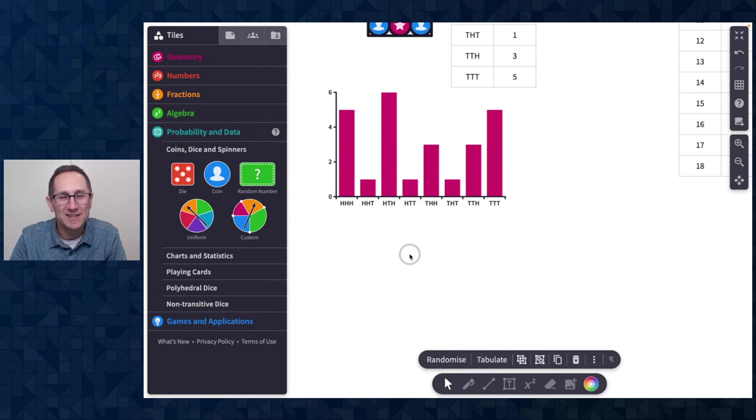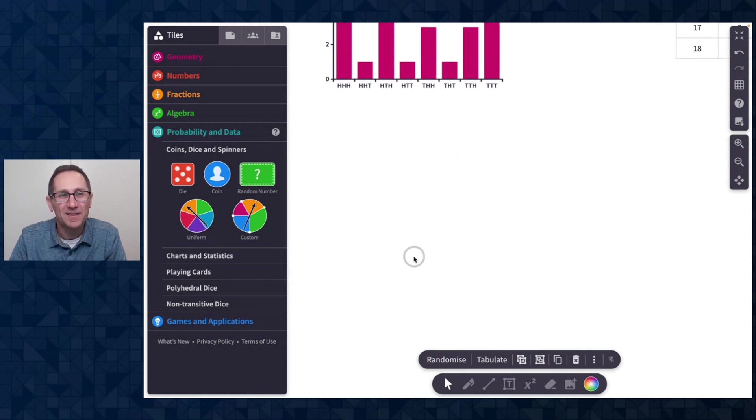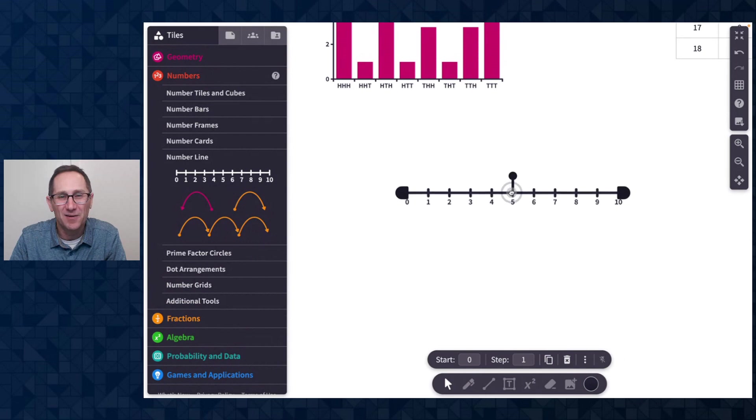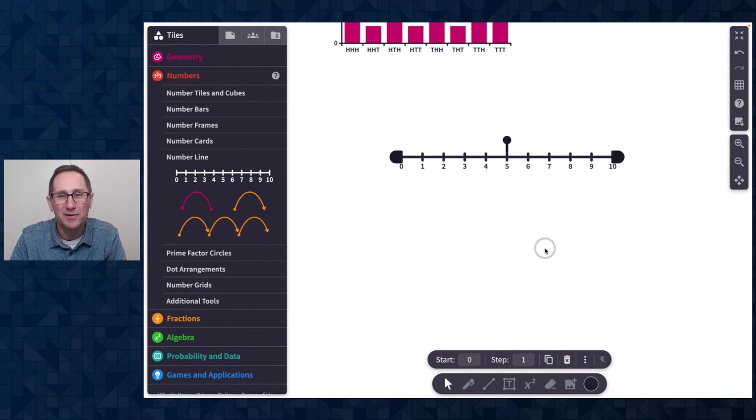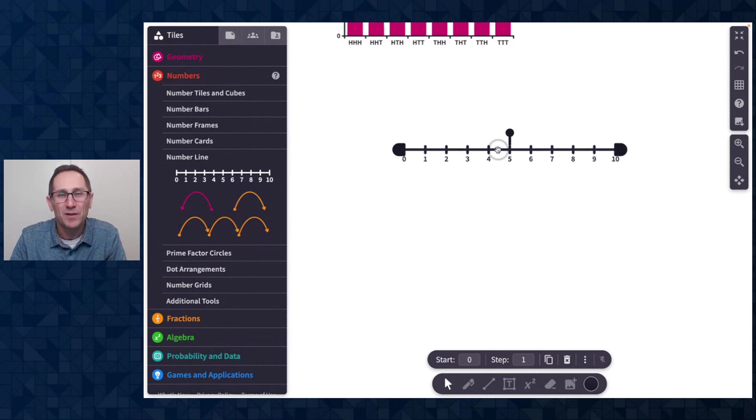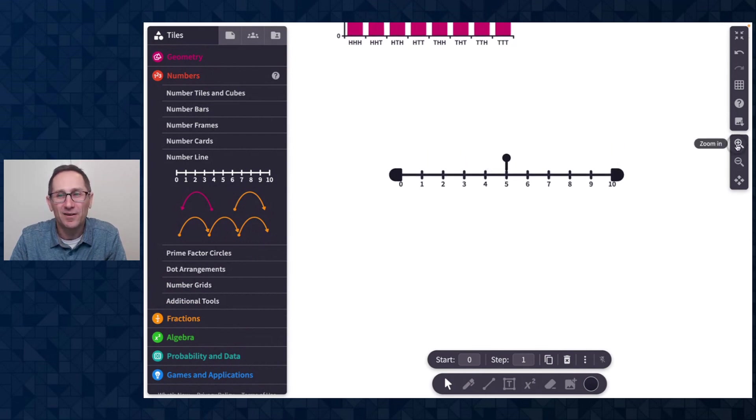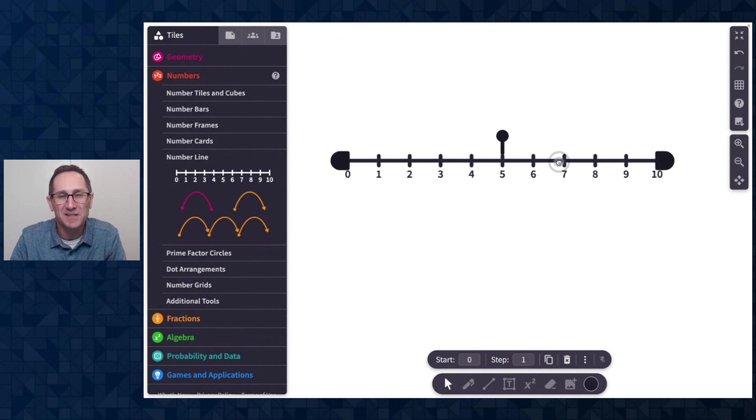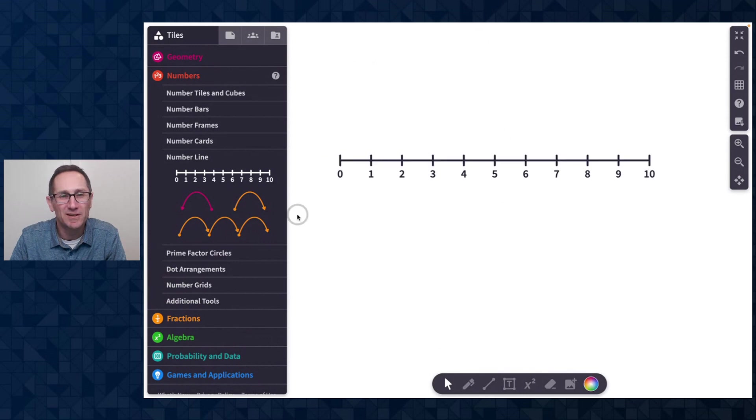So that is grouping tiles. The final thing to share in our January update is our negative number line jump. A lot of our teacher users have been asking for this and we're really excited to add it here.